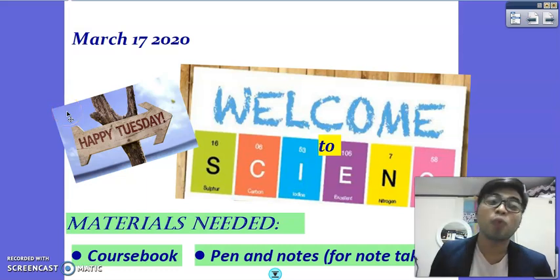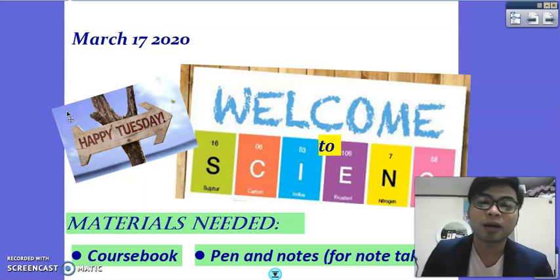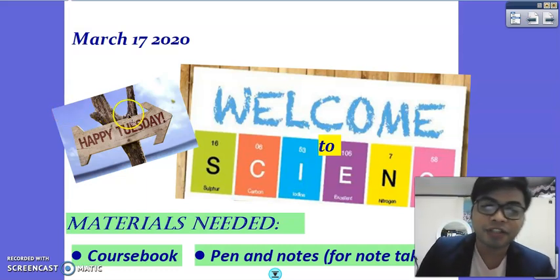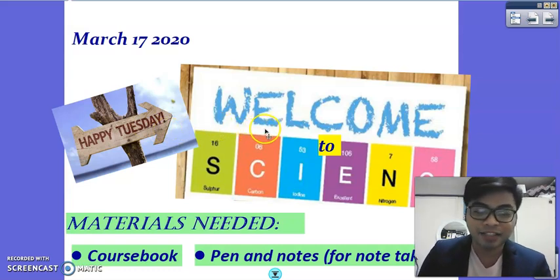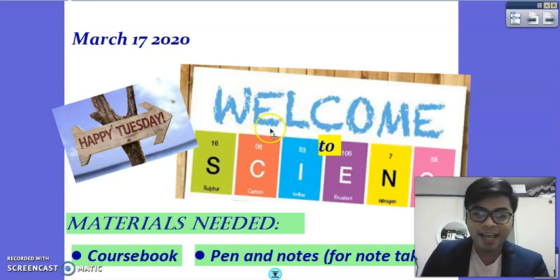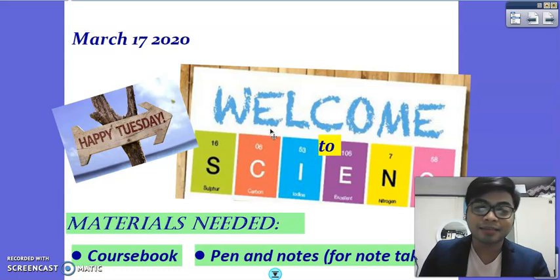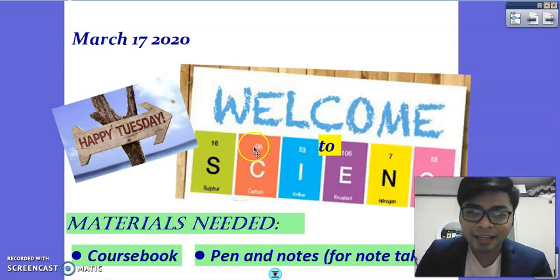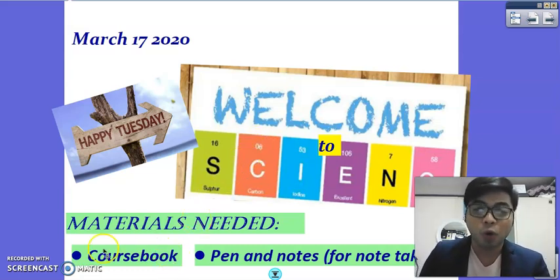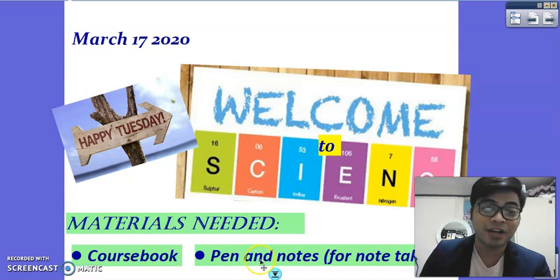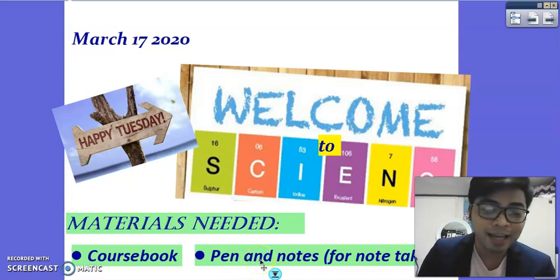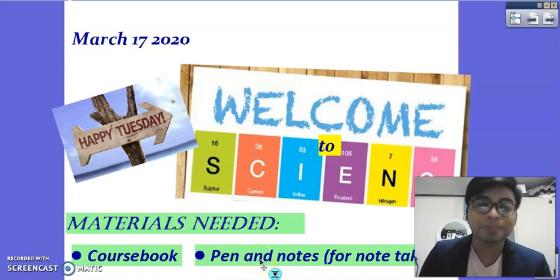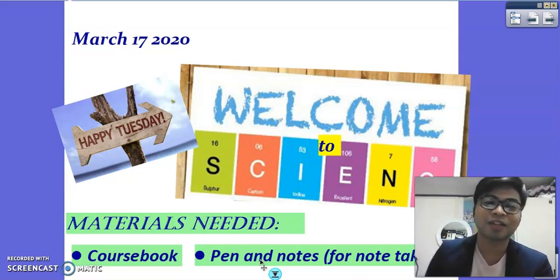Hello everyone, welcome to our online science session. Today is March 17, Tuesday. Before we proceed with our lesson, kindly make sure that you already have your course book as well as your pen and notes with you. If you don't have them right now, kindly pause the video and get them so that you will learn together with your books.